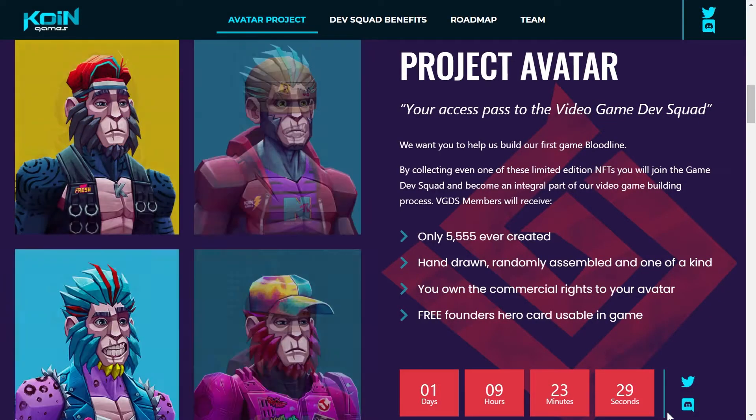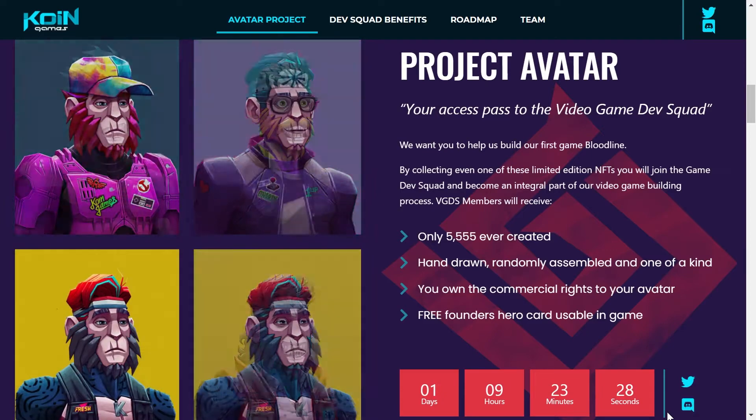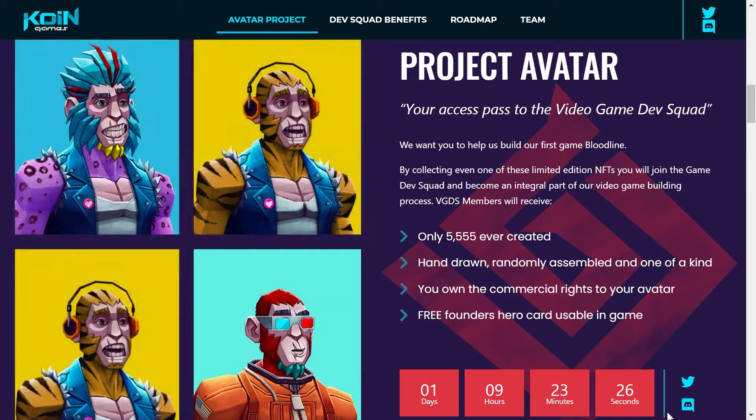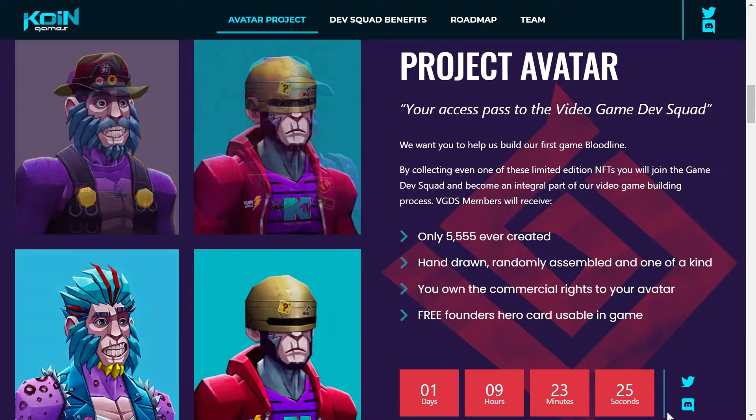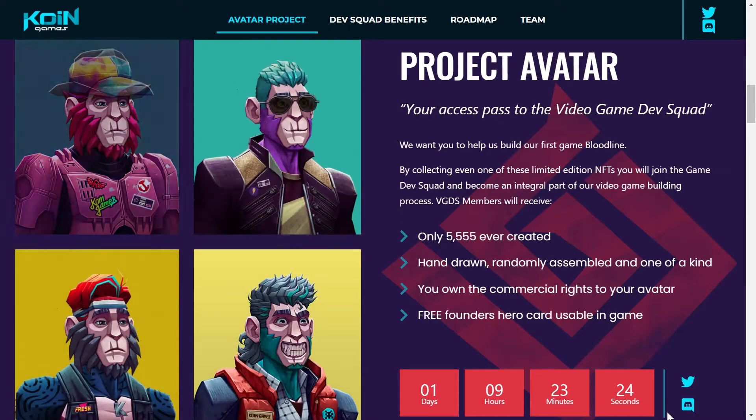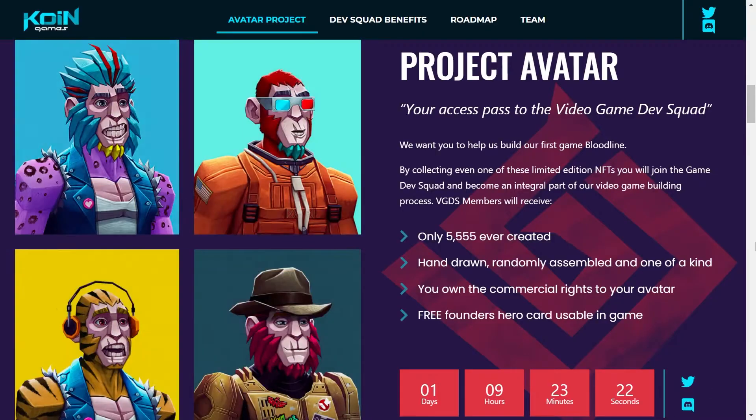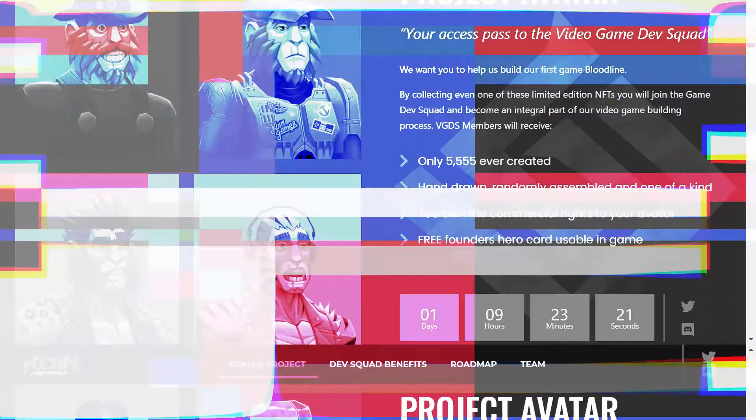Recuerda que cada avatar es pintado a mano y te da los derechos comerciales para usarlos en cualquier lado donde tú quieras y aparte te deja entrar a la construcción del videojuego.